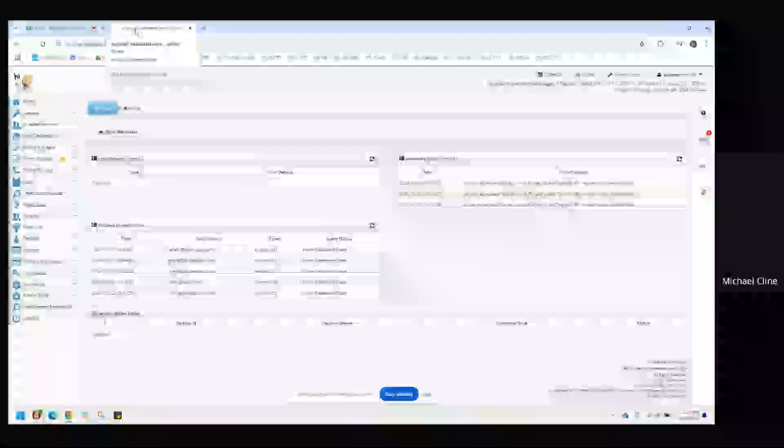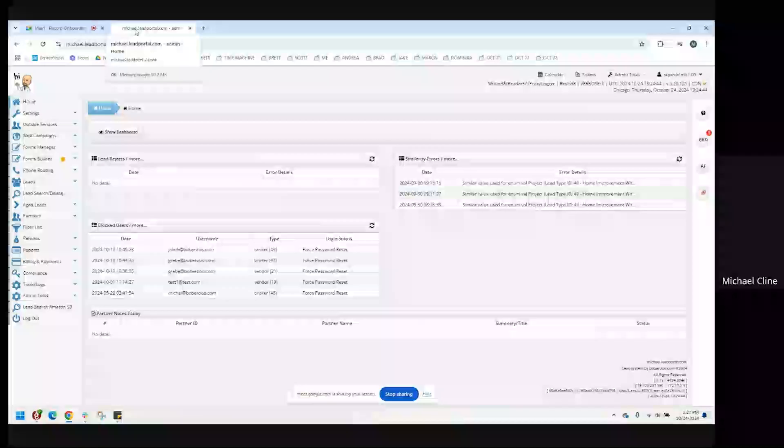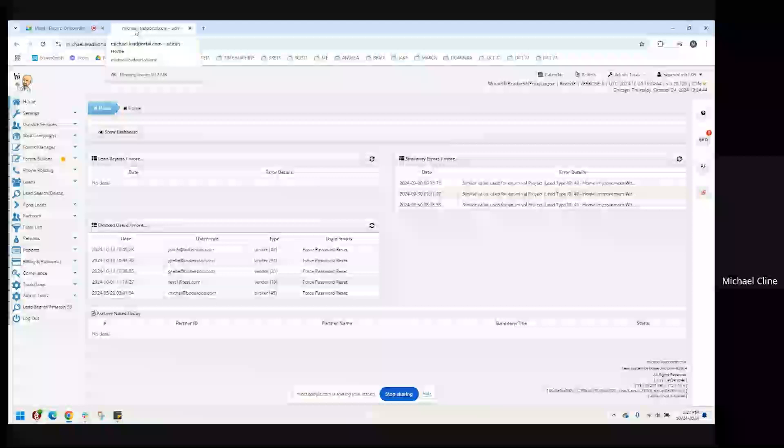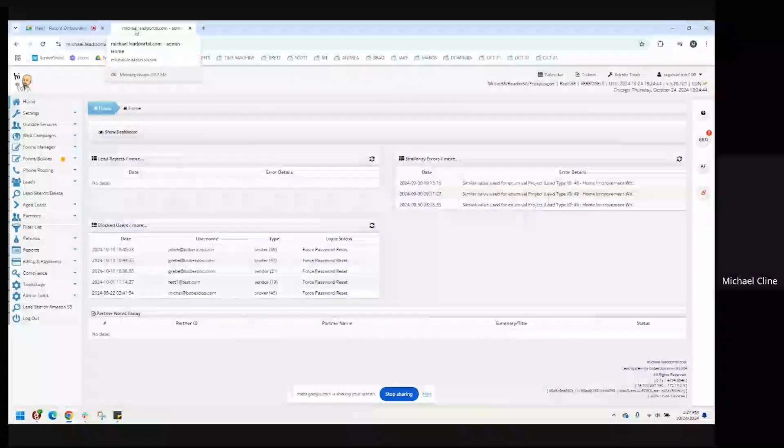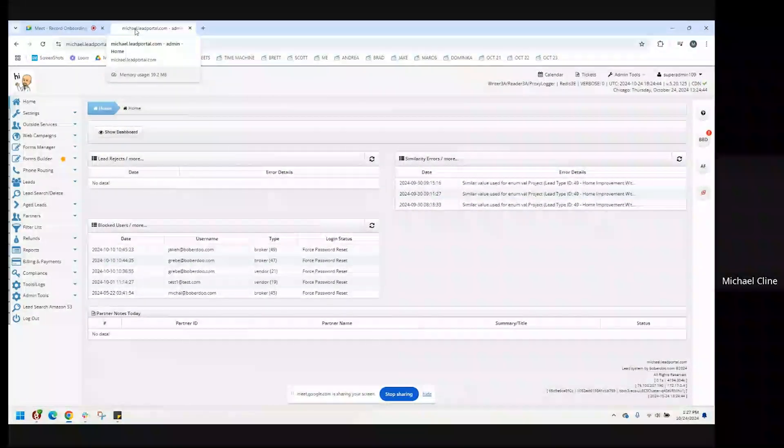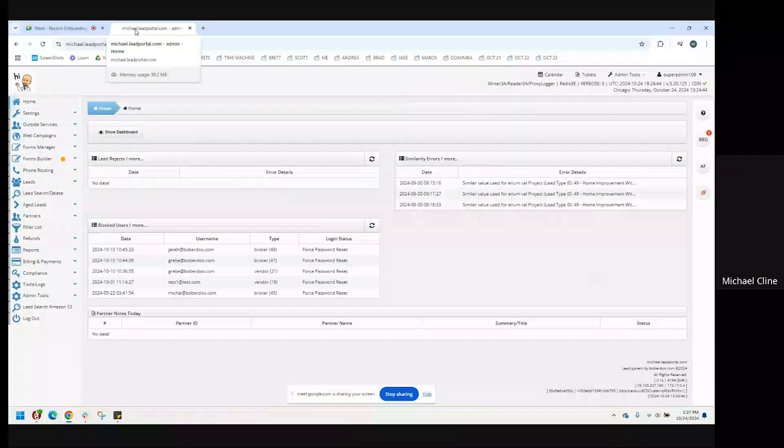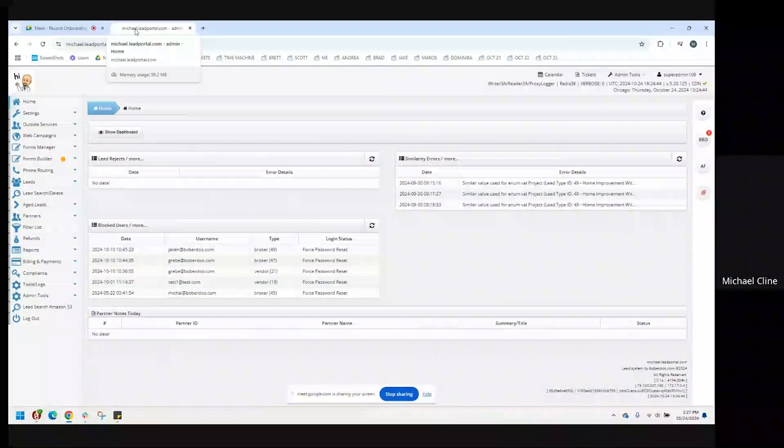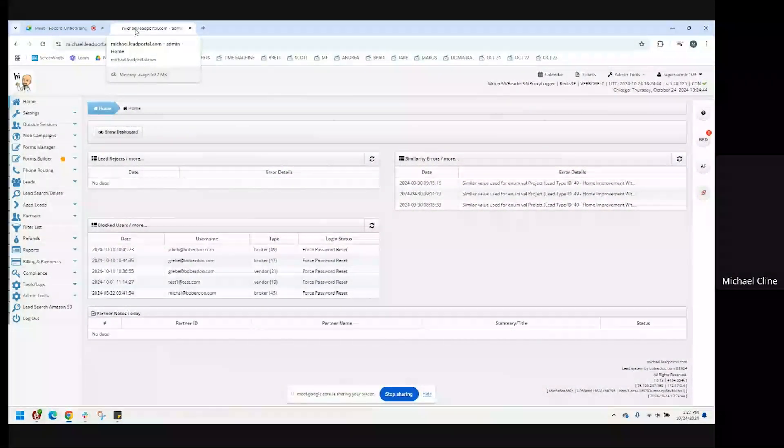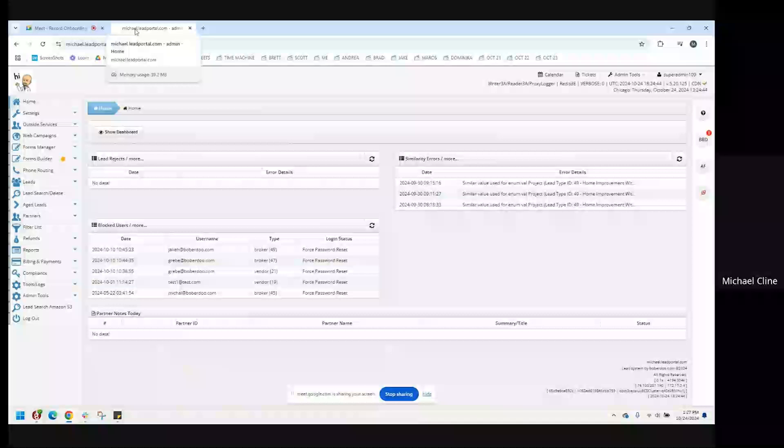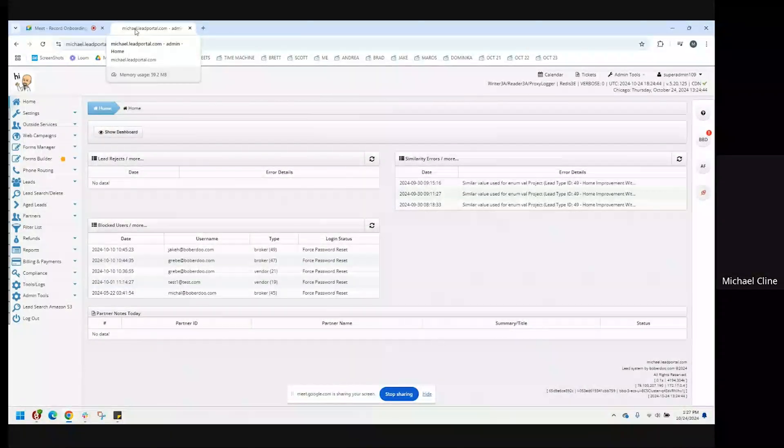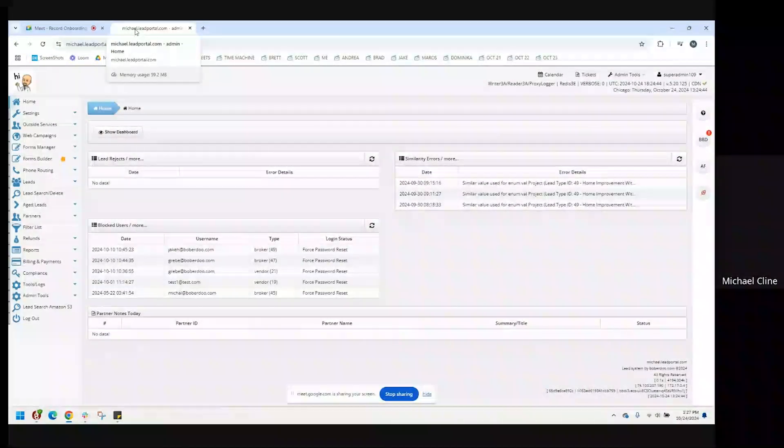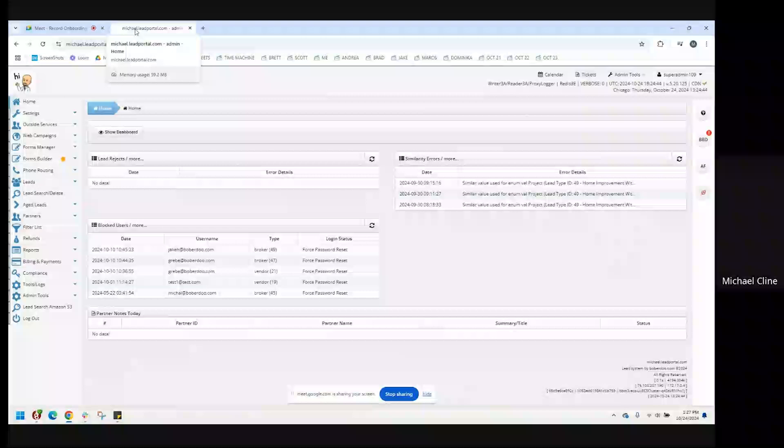The first thing that you're really going to need to do with your new Bobardue system is to establish your lead types, and that is to identify and have the Bobardue support teams install in your system the set of fields that your leads are going to be comprised of.